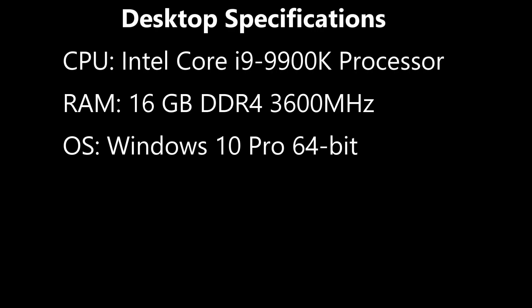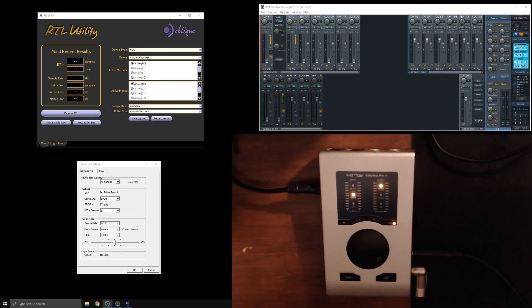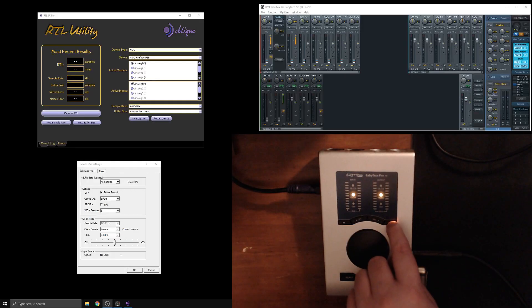The desktop we're going to measure here is an i9-9900K CPU, 16 gigs of DDR4 RAM, and Windows 10 Pro. Let's get right into it.